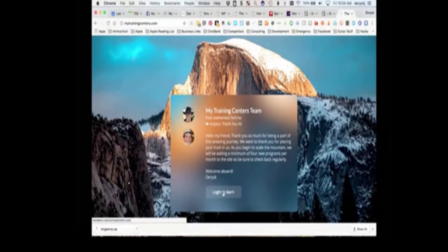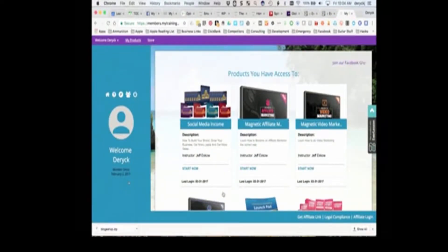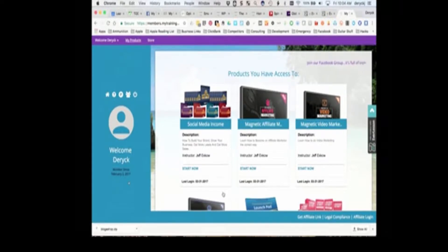We use this as the jump-off spot. We can jump right into MyTrainingCenters. The first time you do it, you'll actually come to a login page. I've already logged in, so it's taken me directly into MyTrainingCenters.